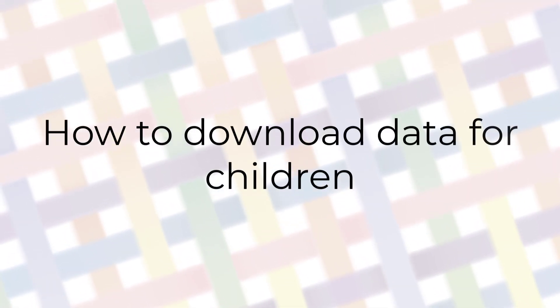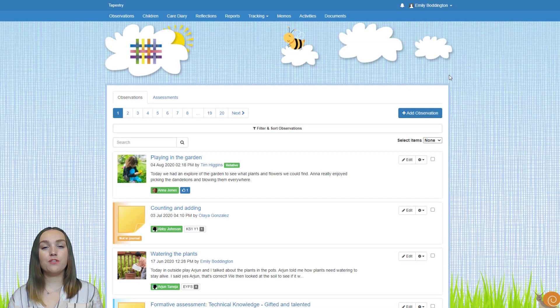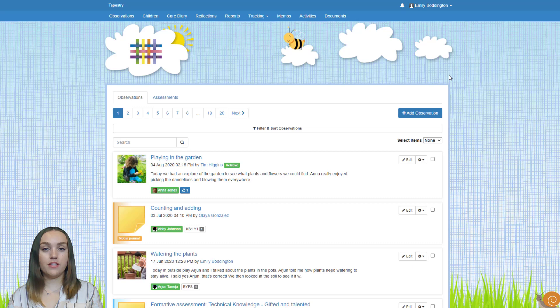Before removing any children from your account you'll need to make sure that you and the parents have downloaded any data for them that you want, so that's what we're going to look at first. On Tapestry you can export children's learning journals both individually and in bulk, and you can also export zip files which include all of their photos and videos.